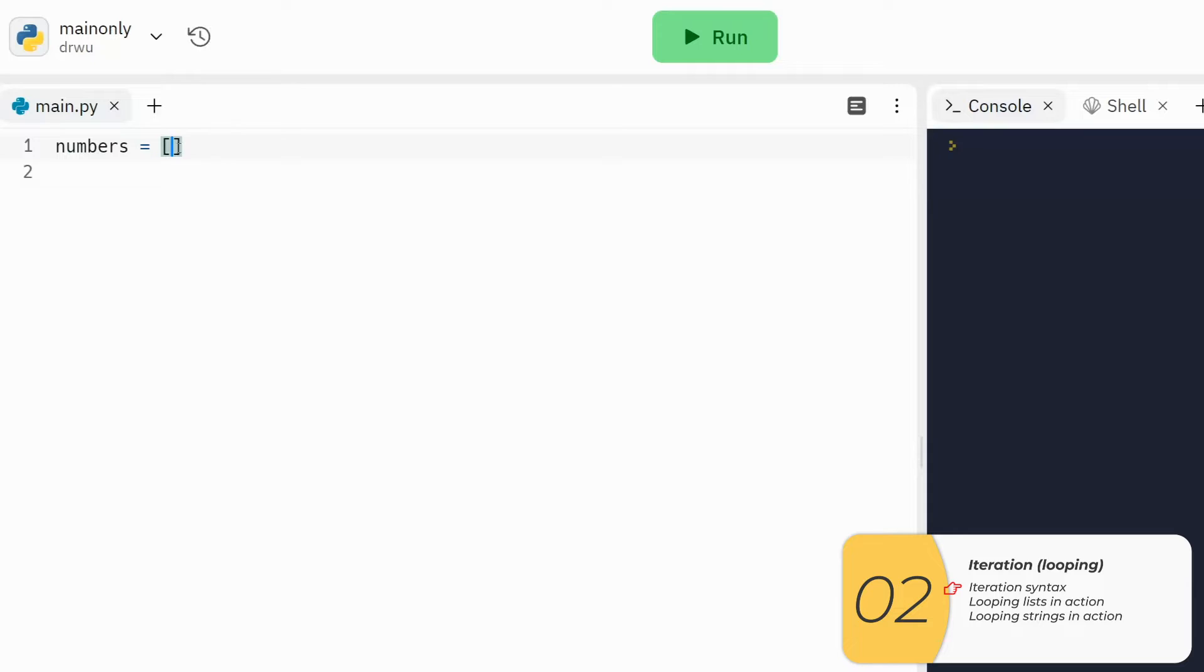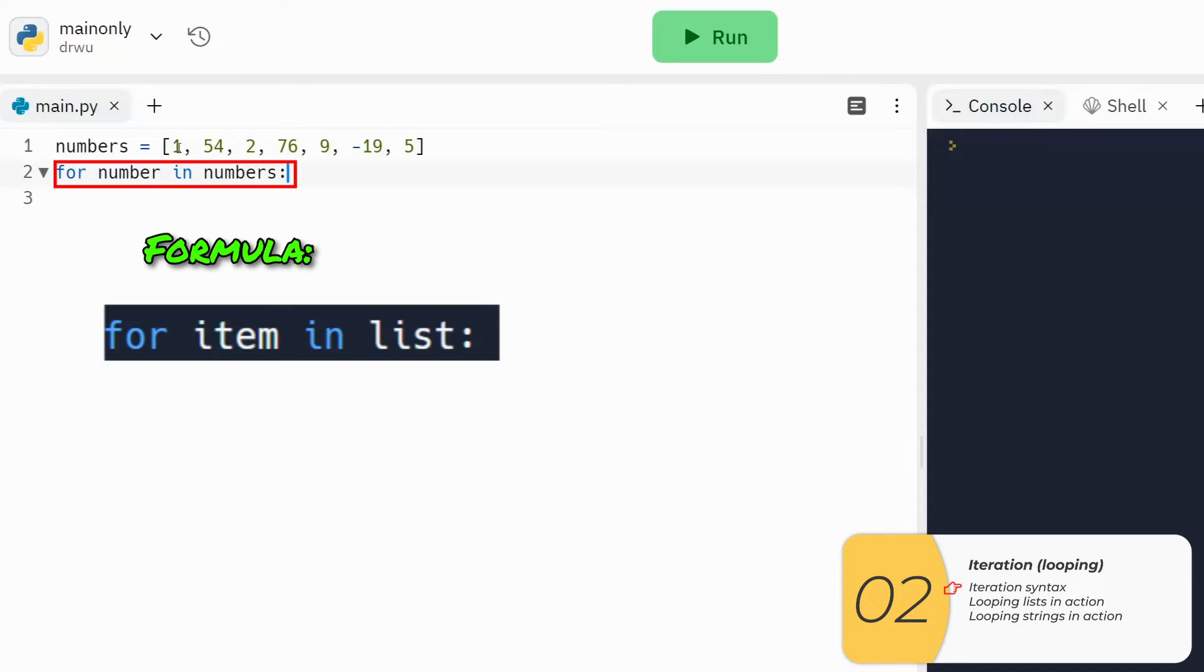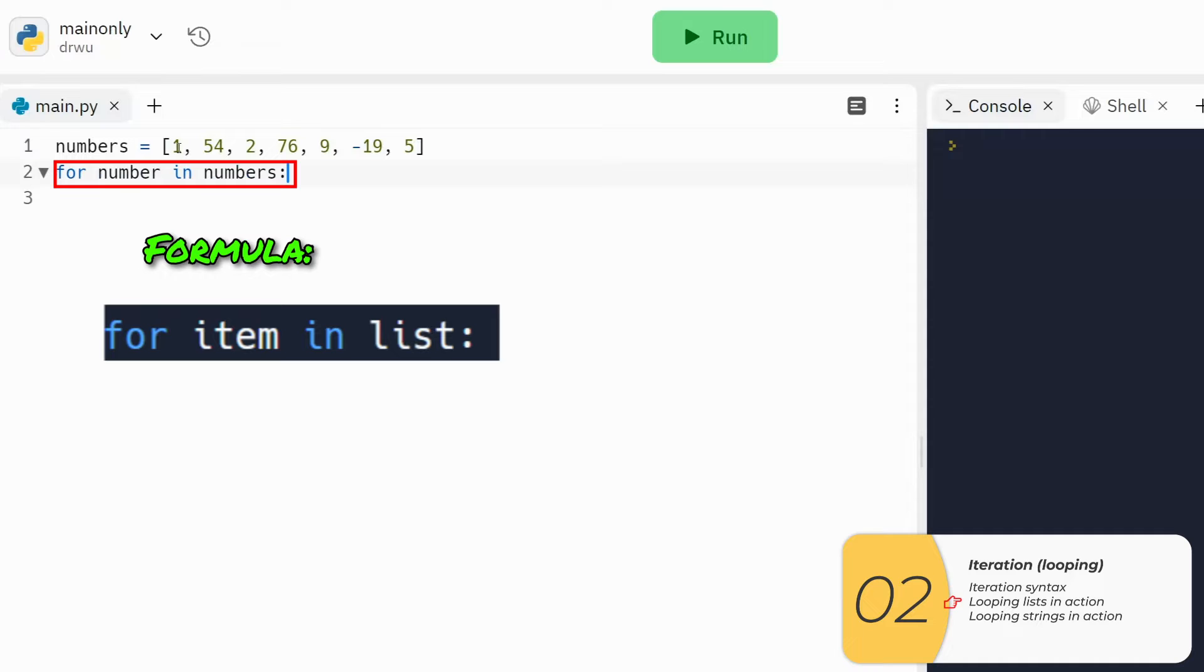Now let's see it in action. I'm going to make a list of numbers, then I'm going to apply my formula for item in list. You can also think of it as for singular in plural. So in this case, for number in numbers, colon.